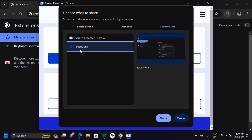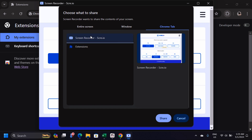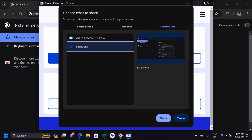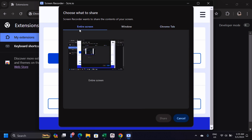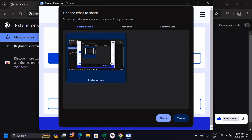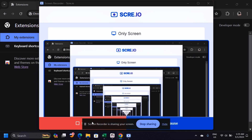You can see all open tabs listed here. Most of the time you'll use the entire screen, because this gives you the ability to switch between pages and record a tutorial or anything you want — everything will be recorded as you switch. Select 'Entire Screen' and click 'Share.'